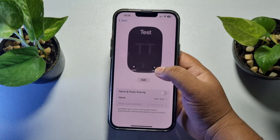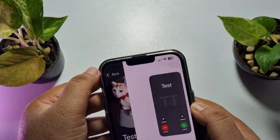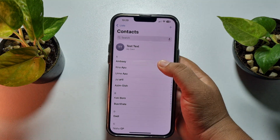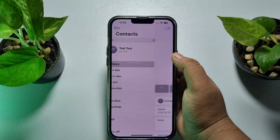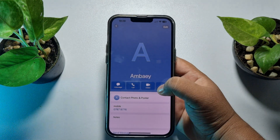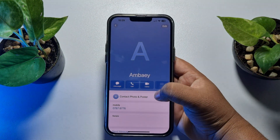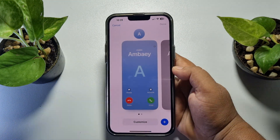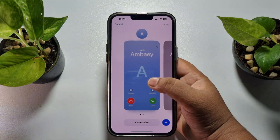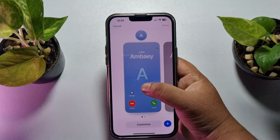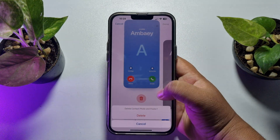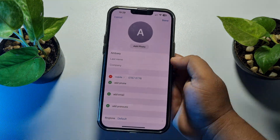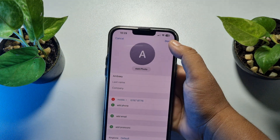Now I will show you how to delete a contact poster for another contact. Go to your Contacts app, open the contact, and tap on Contact Photo and Poster. Here you will find the contact poster. Do the same thing — tap on Delete and the contact poster will be deleted.